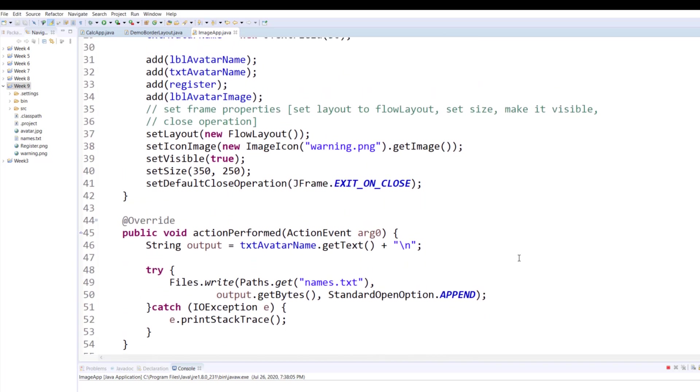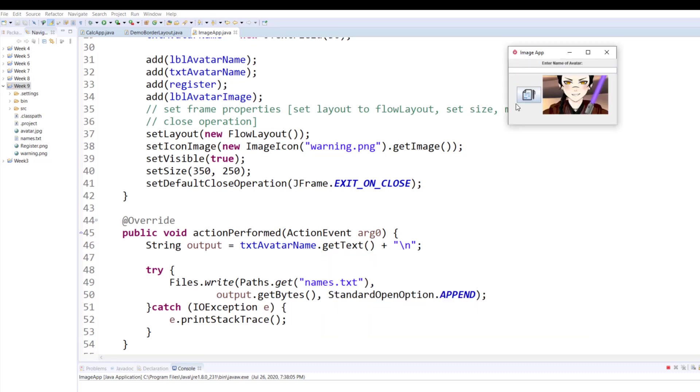Now what I'm doing in actionPerformed: when somebody clicks the button I want to grab the text that's written in the text box. This is the text box which is named txtAvatarName. I'm grabbing the text, I'm adding a new line character to it so that the next name that will be entered will automatically go on the next line, and I'm putting it all in output.